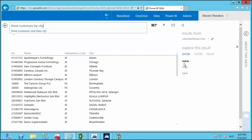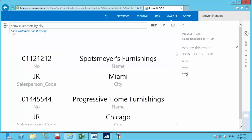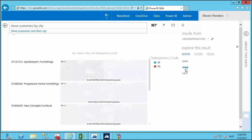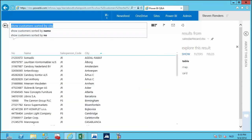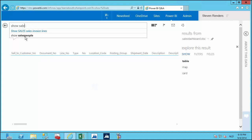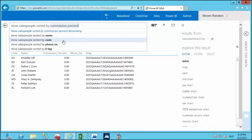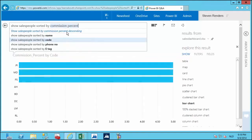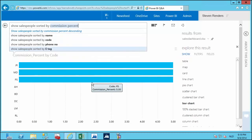The results appear in a table layout, and I can also switch to a card layout or even show the information on a map. Let's change the question to 'show the sales people.' There is an inline autocomplete which I can select, and the information updates in real time. I can sort the sales people by commission percentage, and they are immediately displayed in a bar chart.